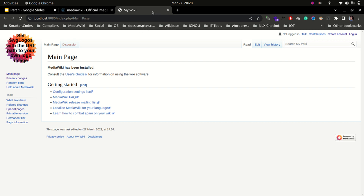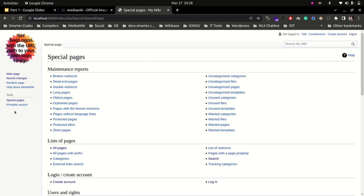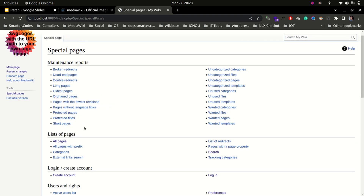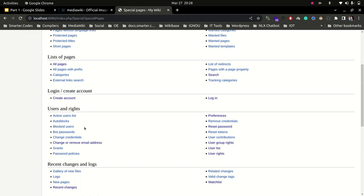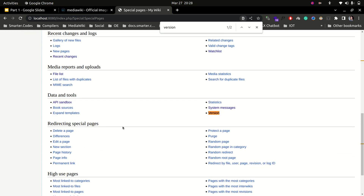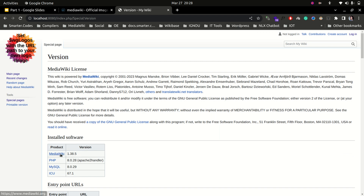Our basic MediaWiki installation is ready. Let's check the version by going to Special Pages and finding the Version page. We can see MediaWiki 1.38, PHP version 8, and MySQL 8.0.29. This was the basic installation of MediaWiki — thank you for watching!